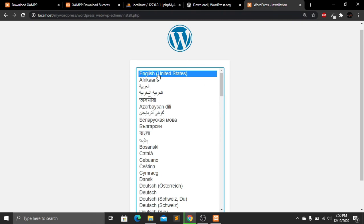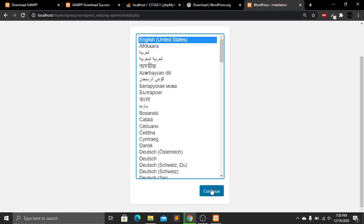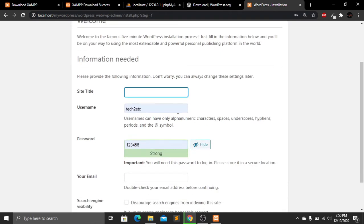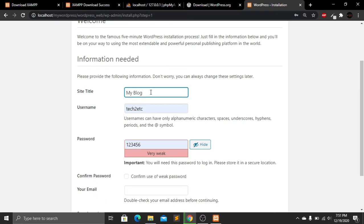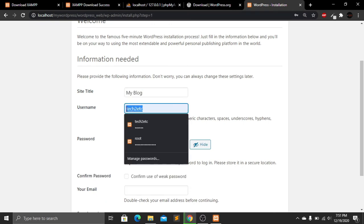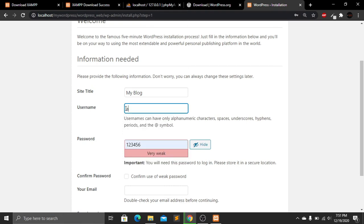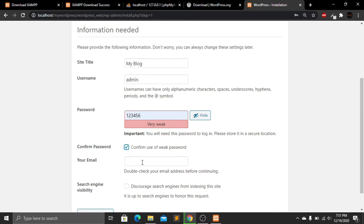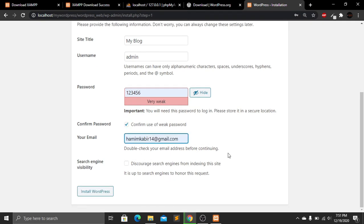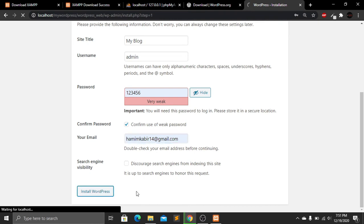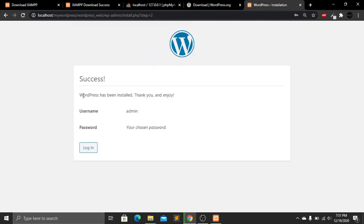Select your language — I'll select English — then click Continue. Enter a title for your website; mine will be 'My Blog'. Set your username to 'admin', enter your password '123456', check the confirmation option, and enter your email address. Click Install WordPress. You can now see that WordPress has been successfully installed on our localhost.